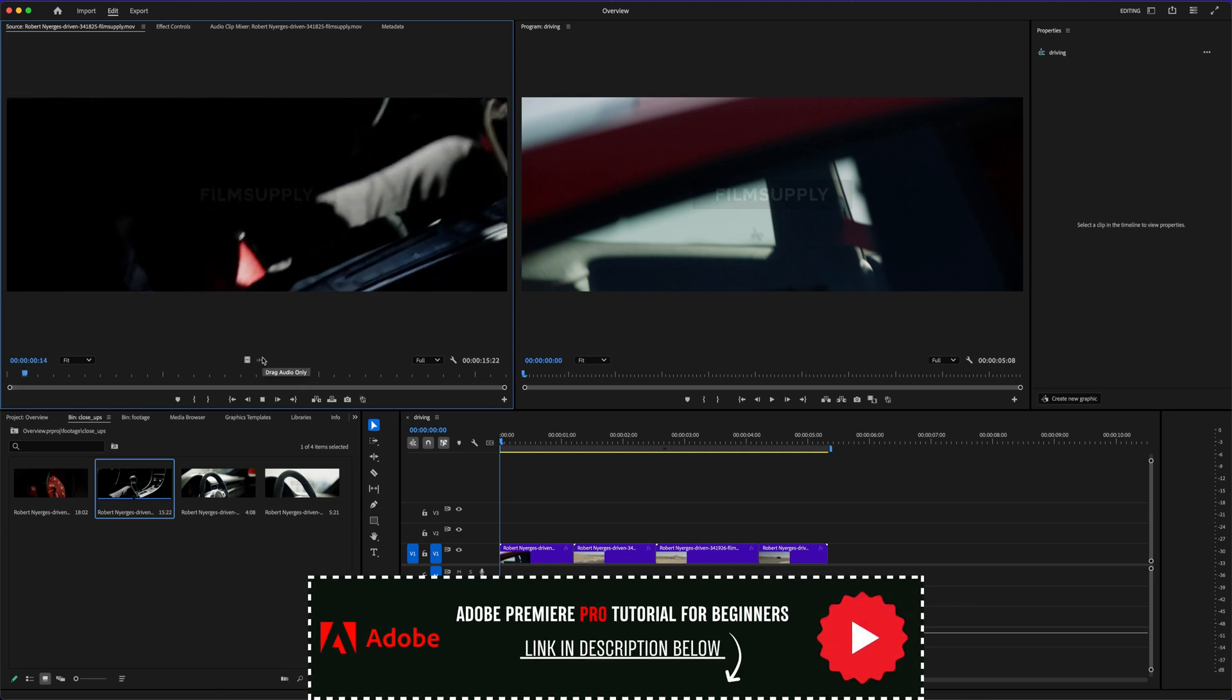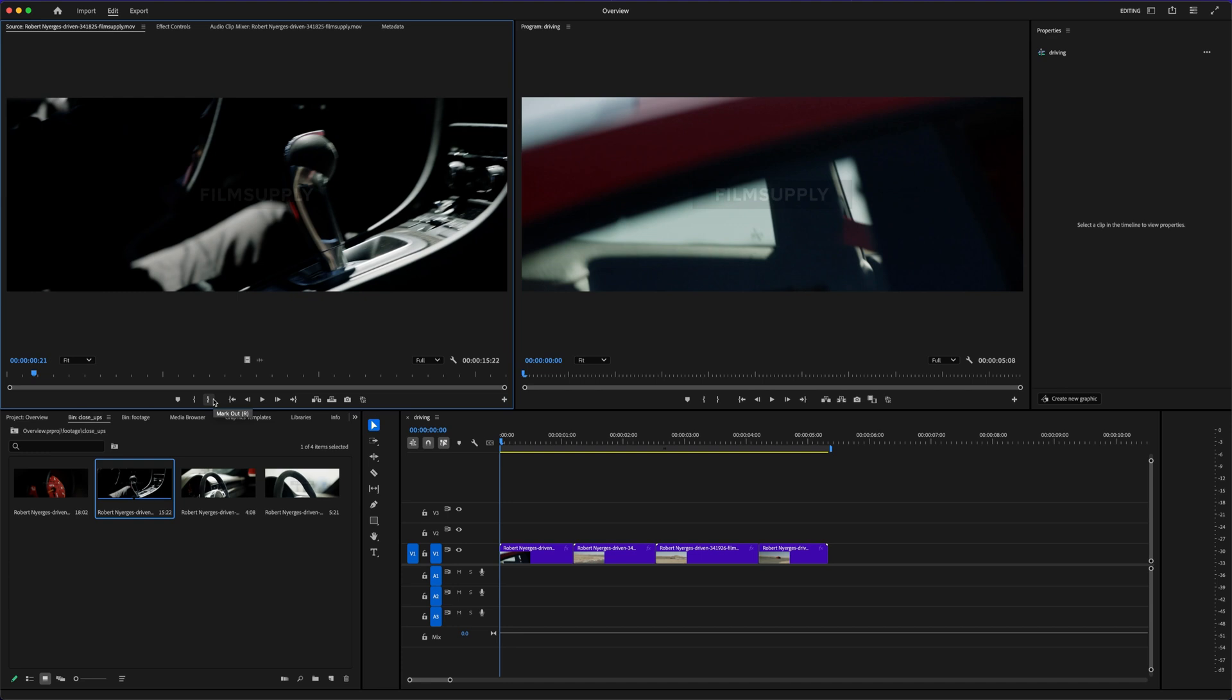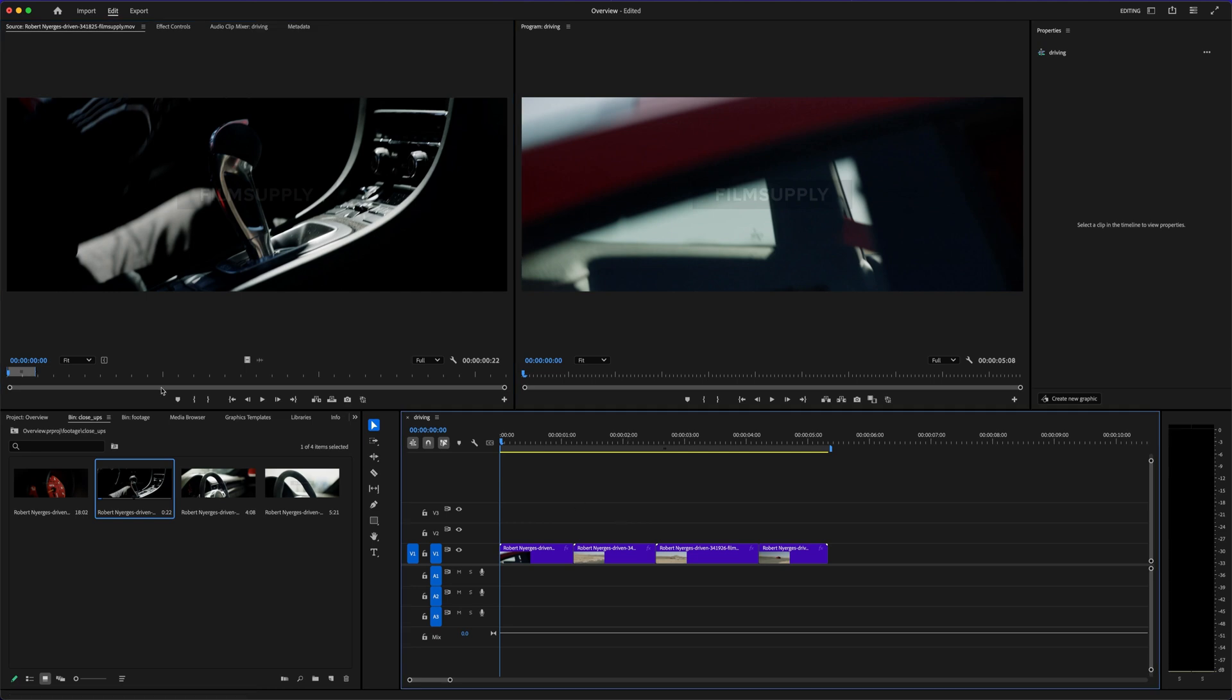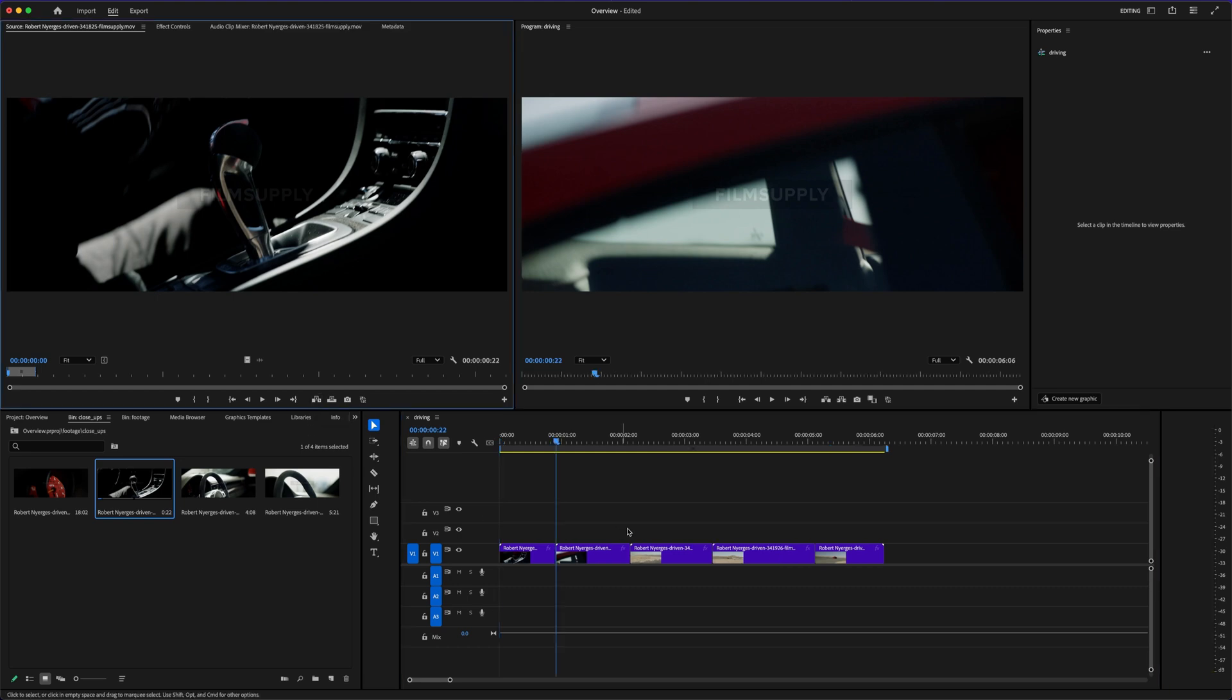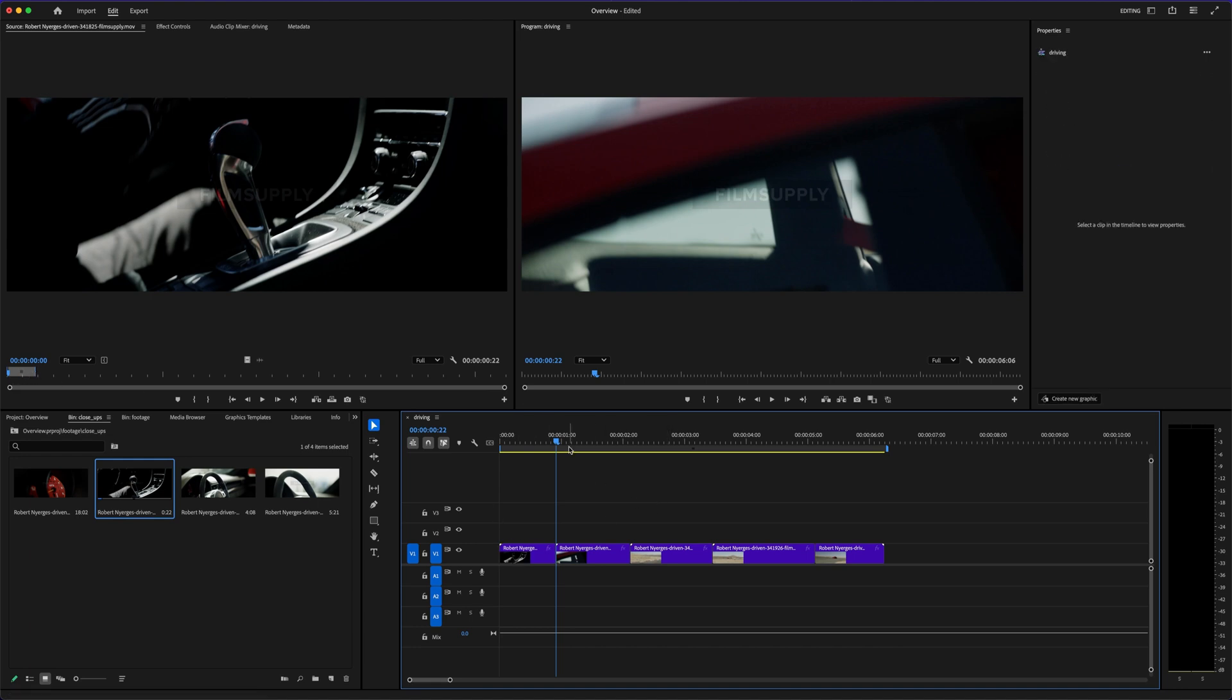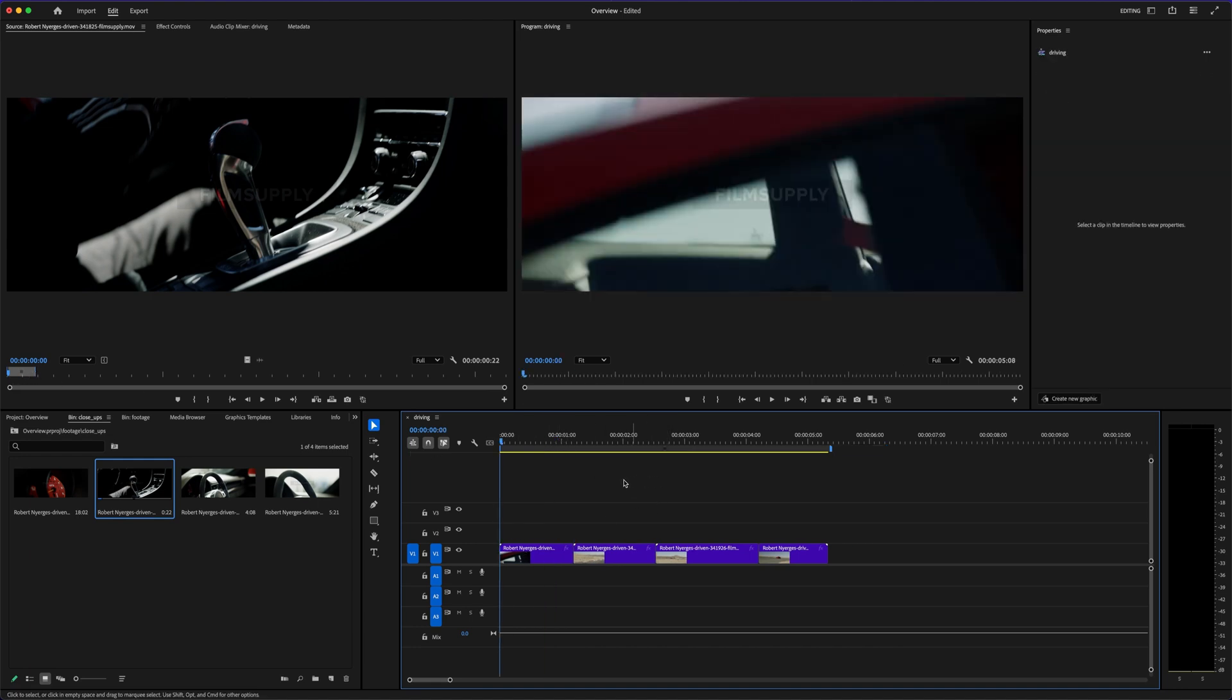Now if we're being real, Premiere Pro does have some bugs from time to time. You might run into playback lag, or an unexpected crash if you're working with heavy footage and haven't optimized your settings. That can be frustrating, but Adobe pushes updates often, and when things are running properly, the performance is solid, especially with GPU acceleration and proxy setup. Resolve, meanwhile, is known for being fast and efficient, especially on newer machines. It's optimized well and tends to run smoother right out of the box, even without much tweaking.